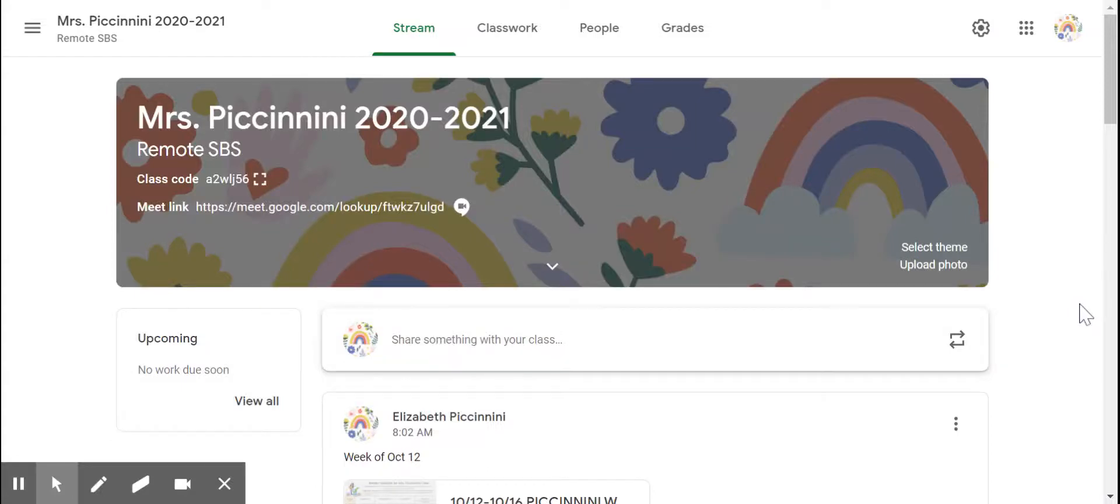Hi! We're going to do a quick tour of Google Classroom. This is my Google Classroom with the rainbows, and here is my Google Meet link code.